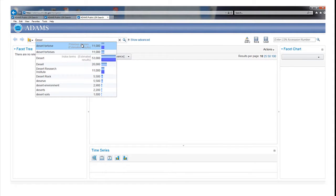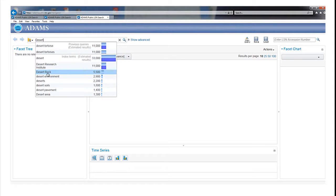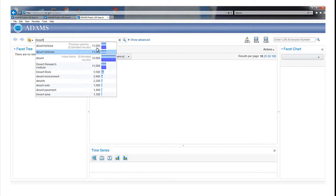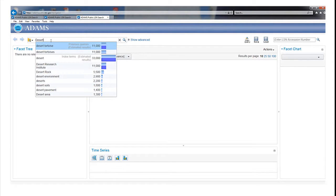As the word desert is typed in, the computer displays dynamic search options such as Desert Tortoise, Desert Rock, and Desert Soils, as well as the estimated number of records that the search will find.